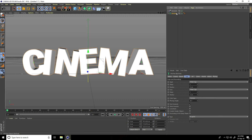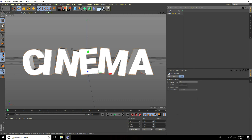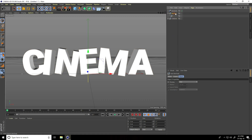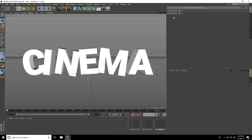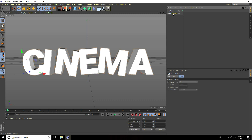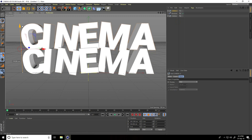Now I make the text editable — click here — then unfold the layer. Select only the Cinema 4D text, drag and drop into the MoGraph text, and delete. Then select the Cinema 4D text, copy it via Edit > Copy, and paste. Now I have two text objects.